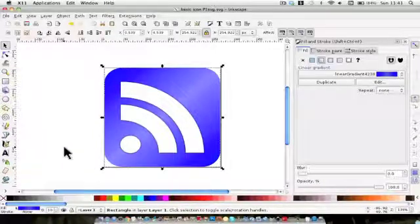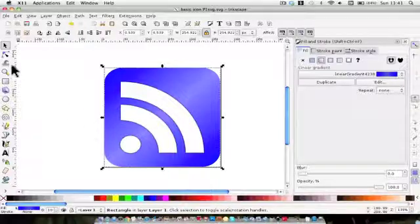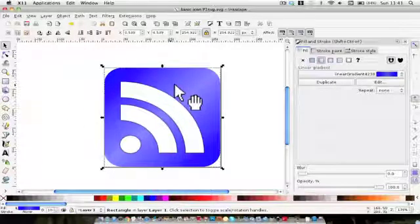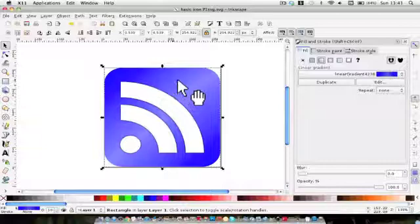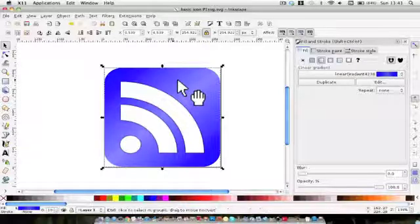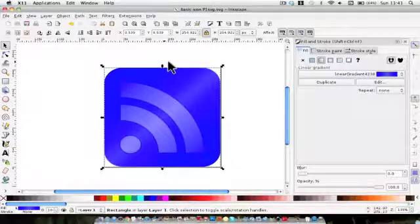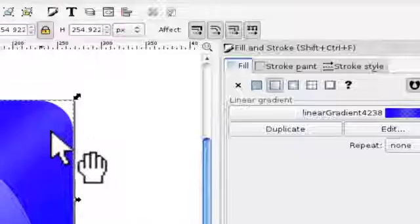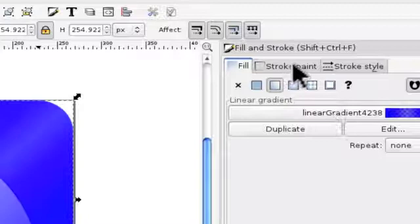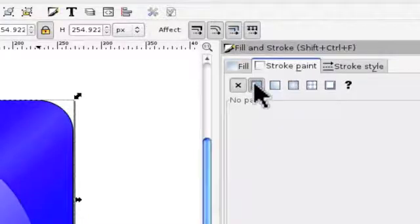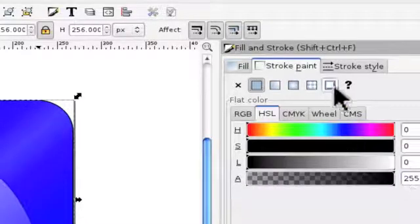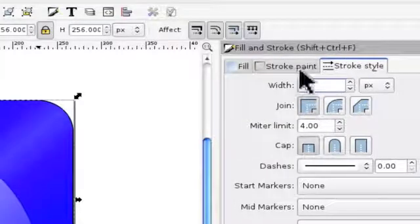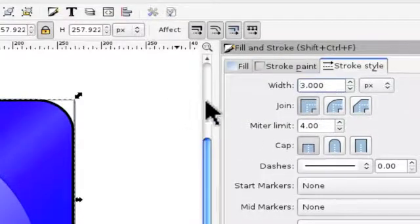We're now going to create some depth, so make sure the background is selected and we're going to duplicate it — Control D. We're also going to give this duplicated layer a stroke: make sure stroke is on and paint, set it to a black stroke, give it three pixels, and there it is.